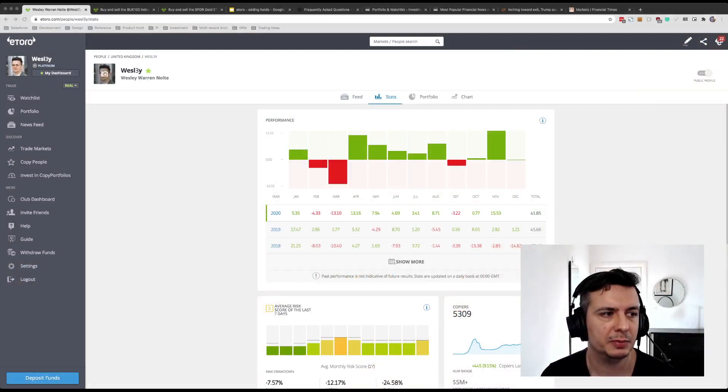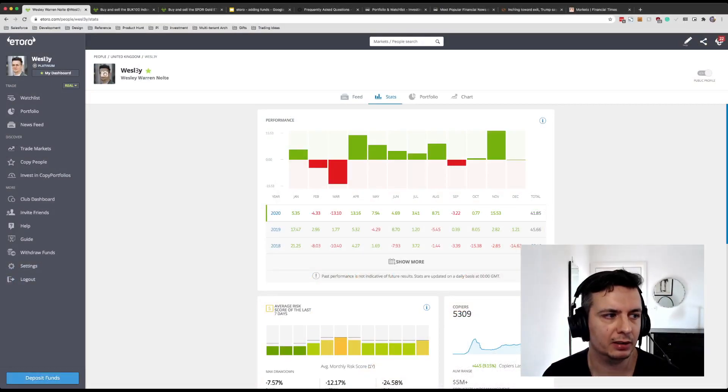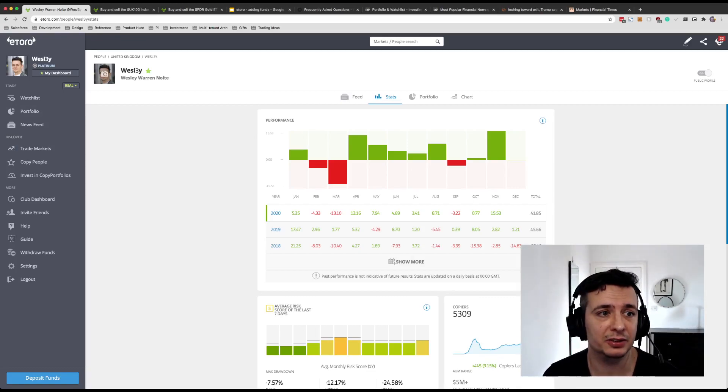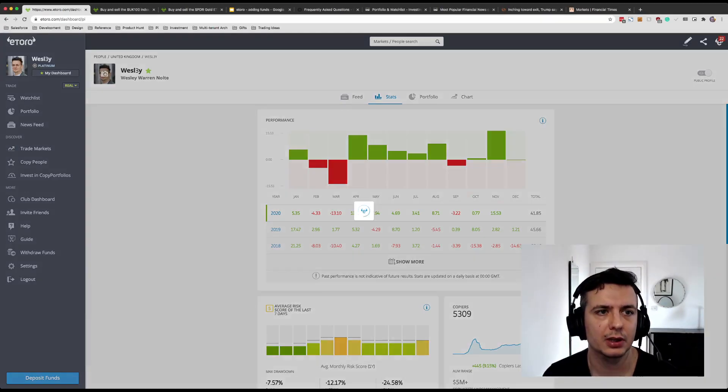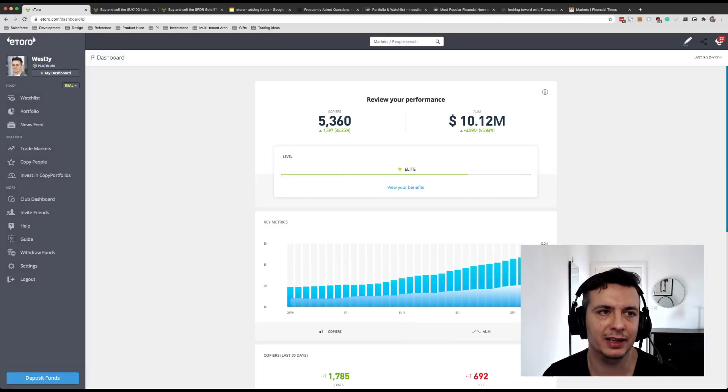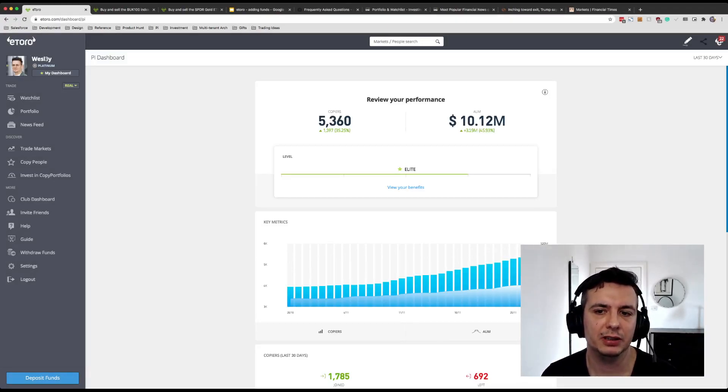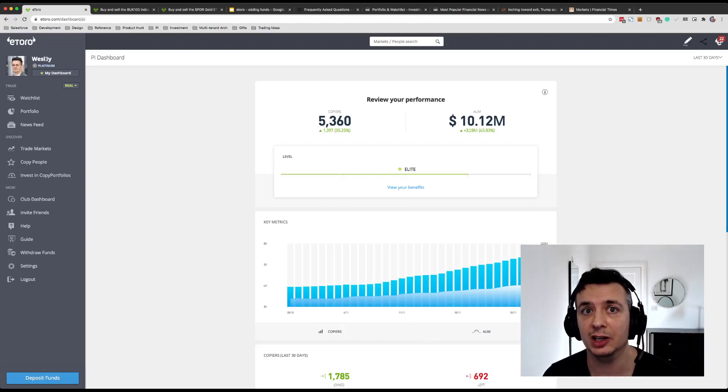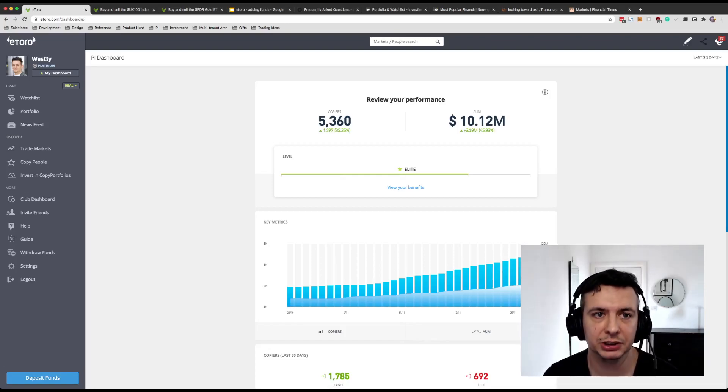Alright, it's been quite a week. I'd like to start off first by thanking all my current and new copiers. I've hit 10 million AUM over the past week, nearly five and a half thousand copiers. It's been great. Thank you very very much.